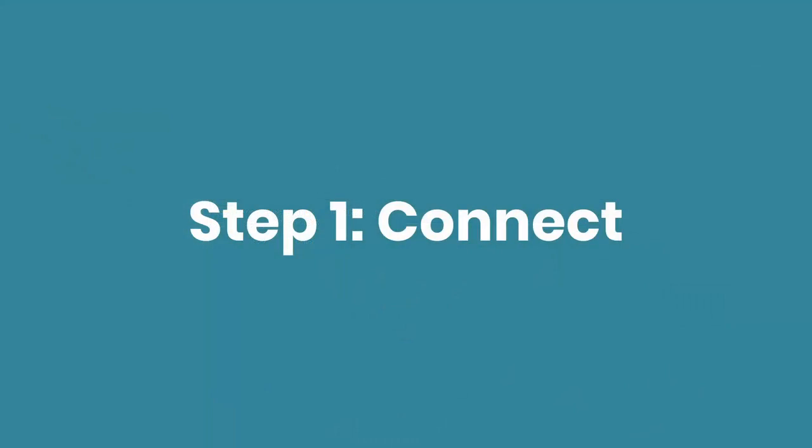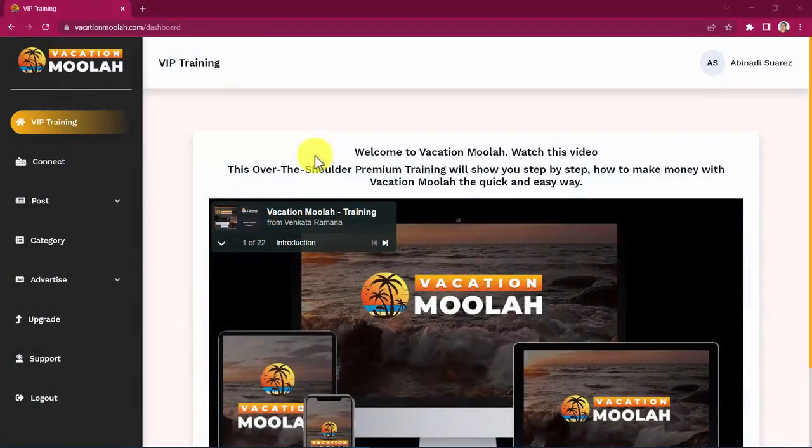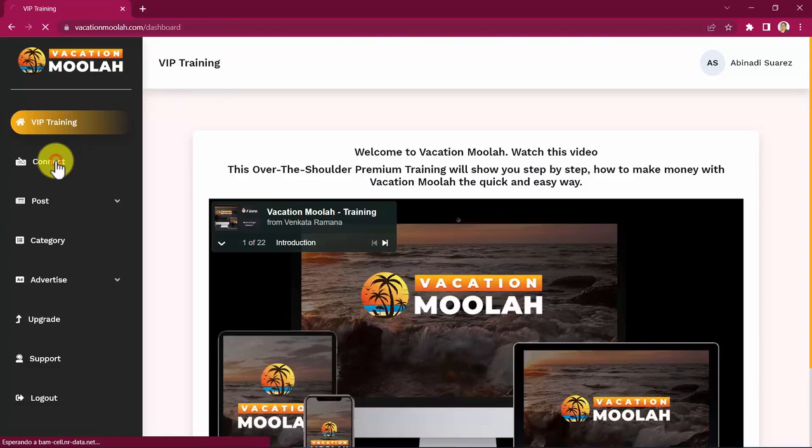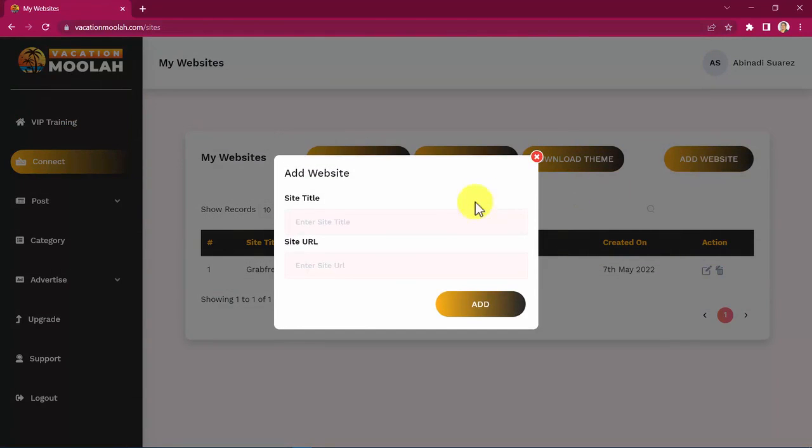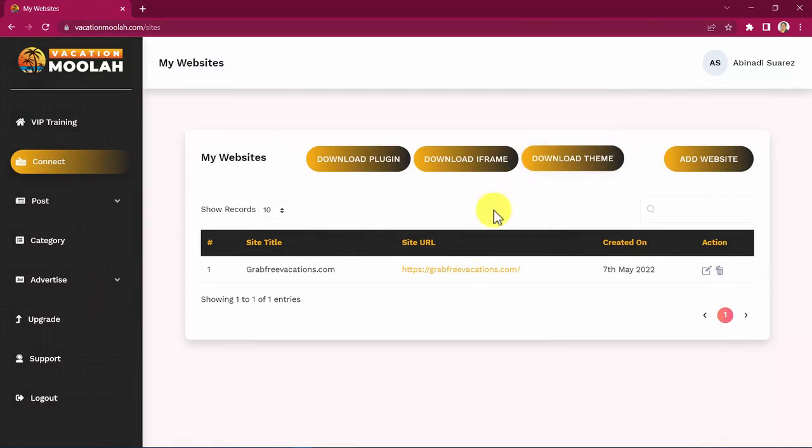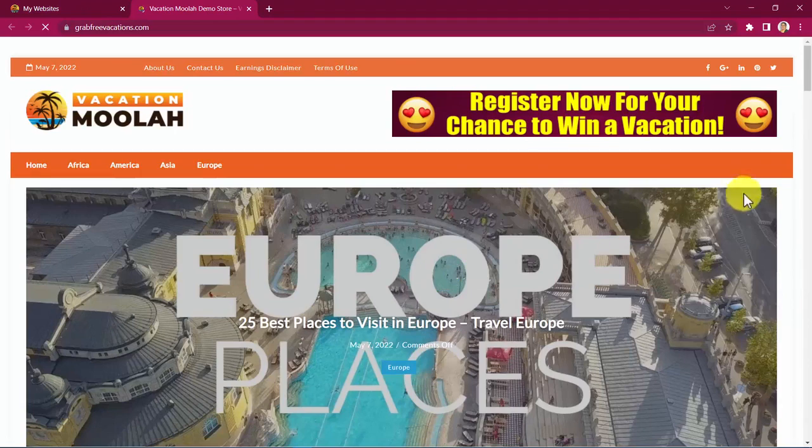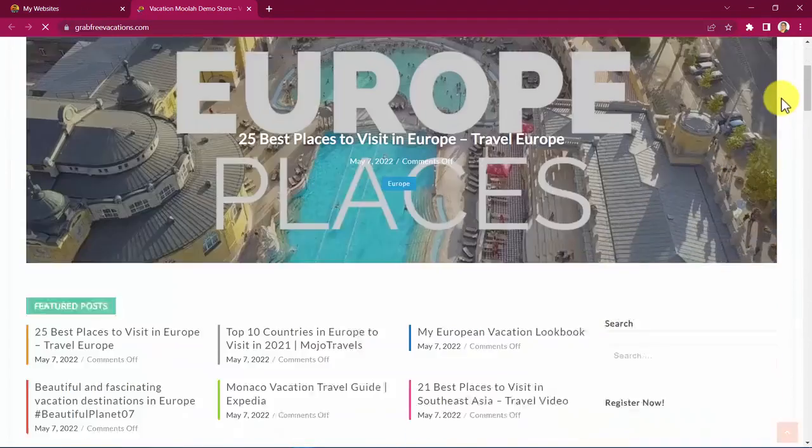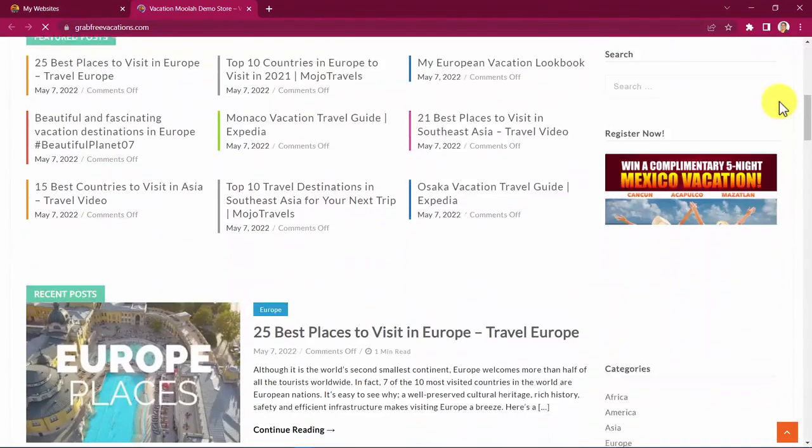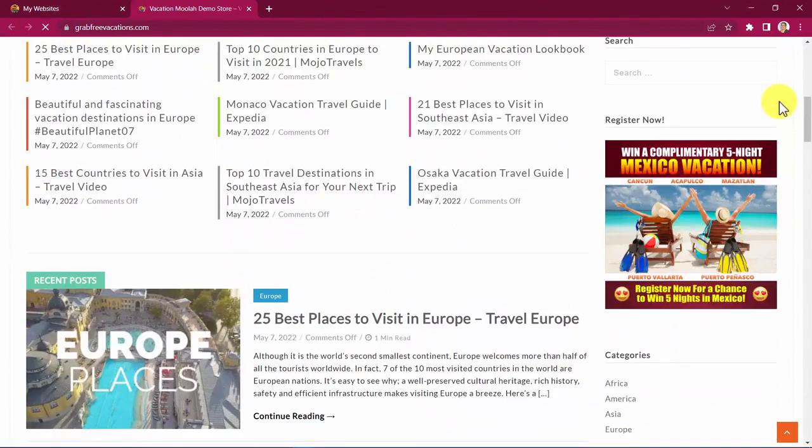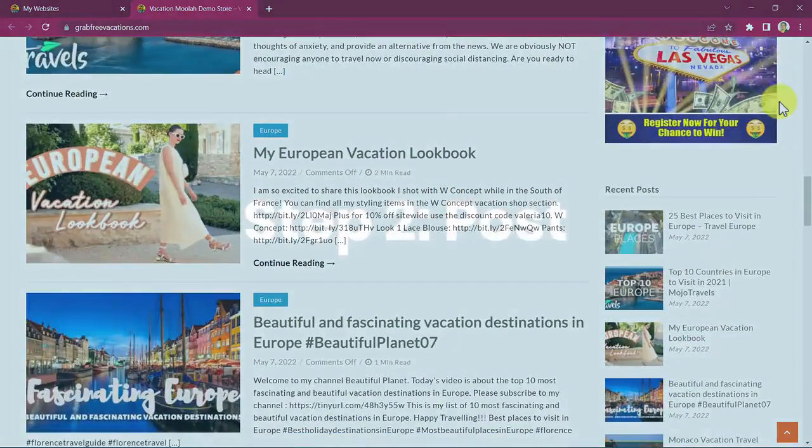Step one, connect. Vacation Moolah connects your website in seconds with just a few clicks. You simply need to click on add website, add the site title and site URL and click on the add button and that's it. And if you don't have a website just yet, we have you covered on that too because we will let you install a stunning traffic pulling and profit generating blog with high quality content just like this in just minutes with just a few clicks as well.